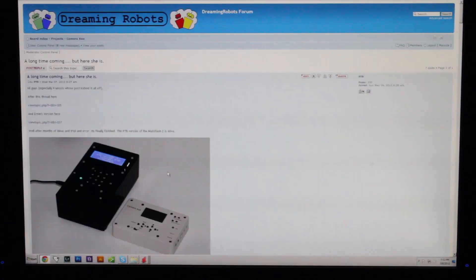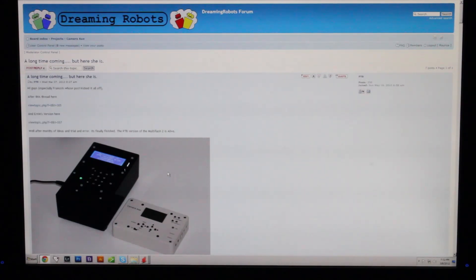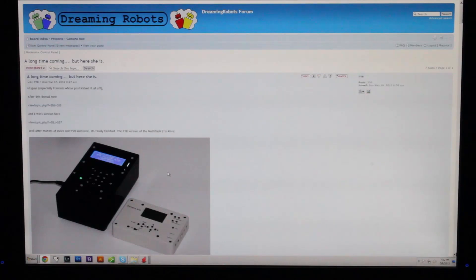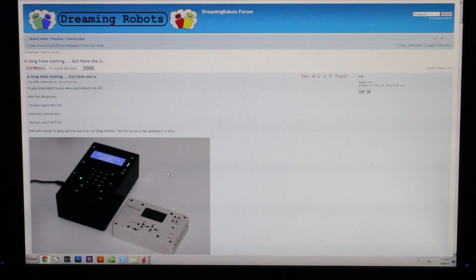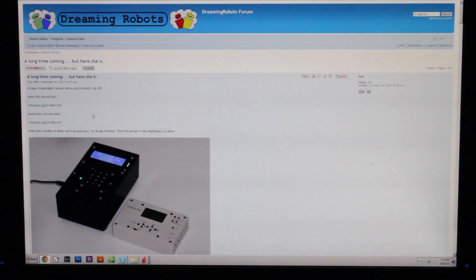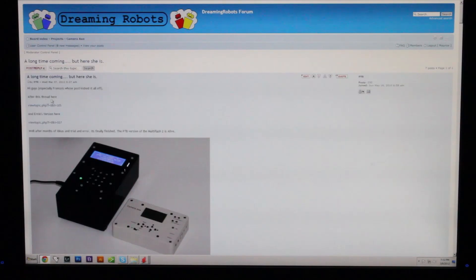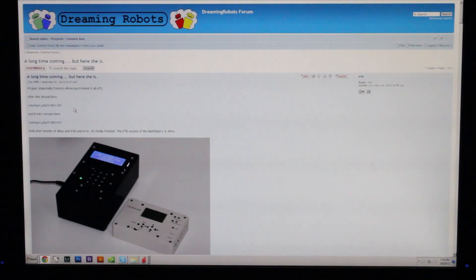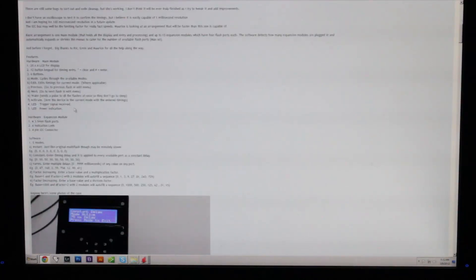I'm here on the camera axe forums right now because I wanted to talk a little bit about the software. PTB has been working on an advanced multi-flash unit himself. Ernie and Rick have also been working on units. I've sort of combined ideas from all of their units. What I wanted to focus on here is the software that PTB has been doing because my plans for software are very similar to his.